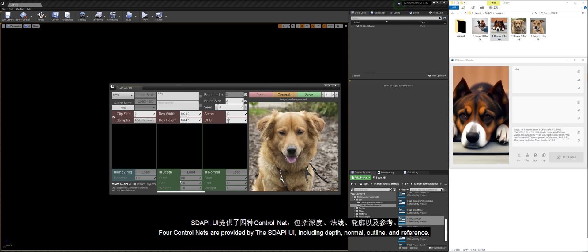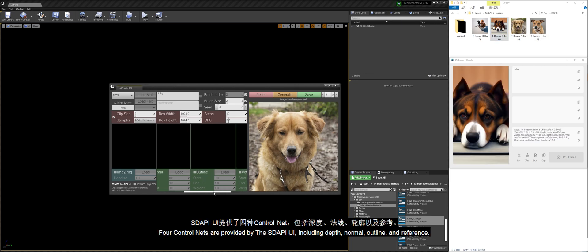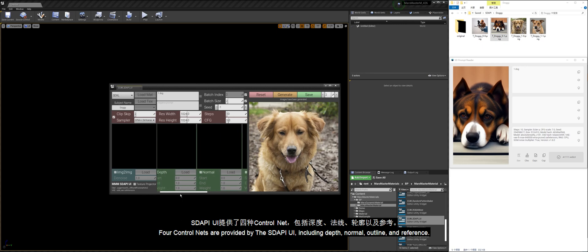Four control nets are provided by the Stoppy UI, including depth, normal, outline, and reference.